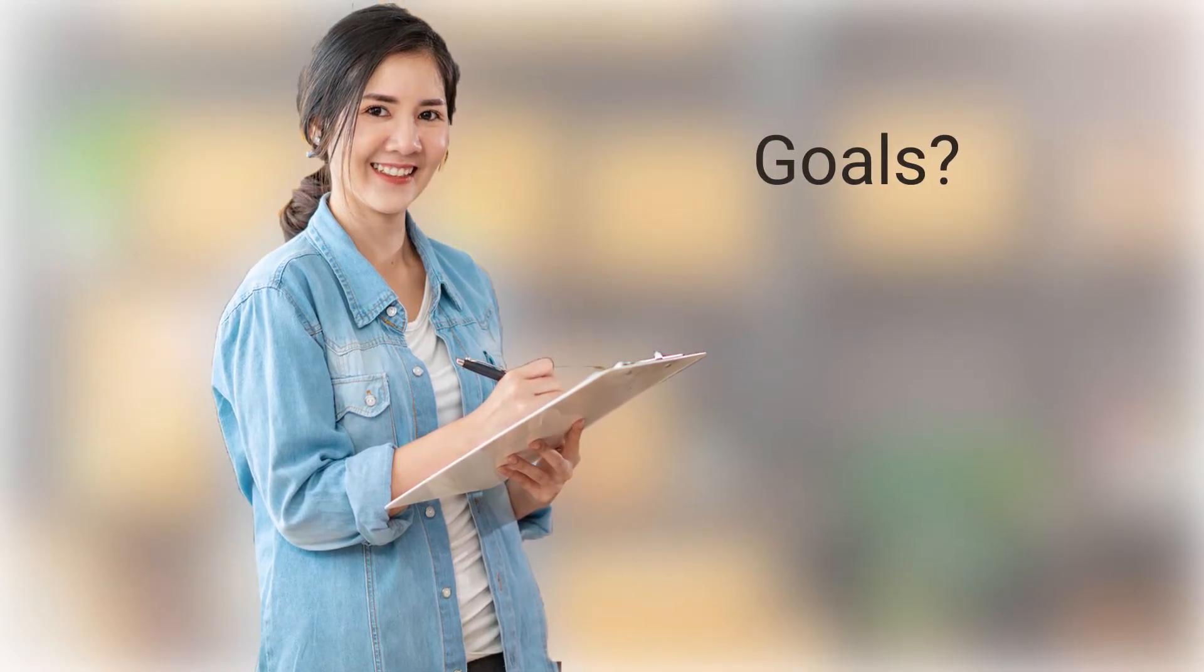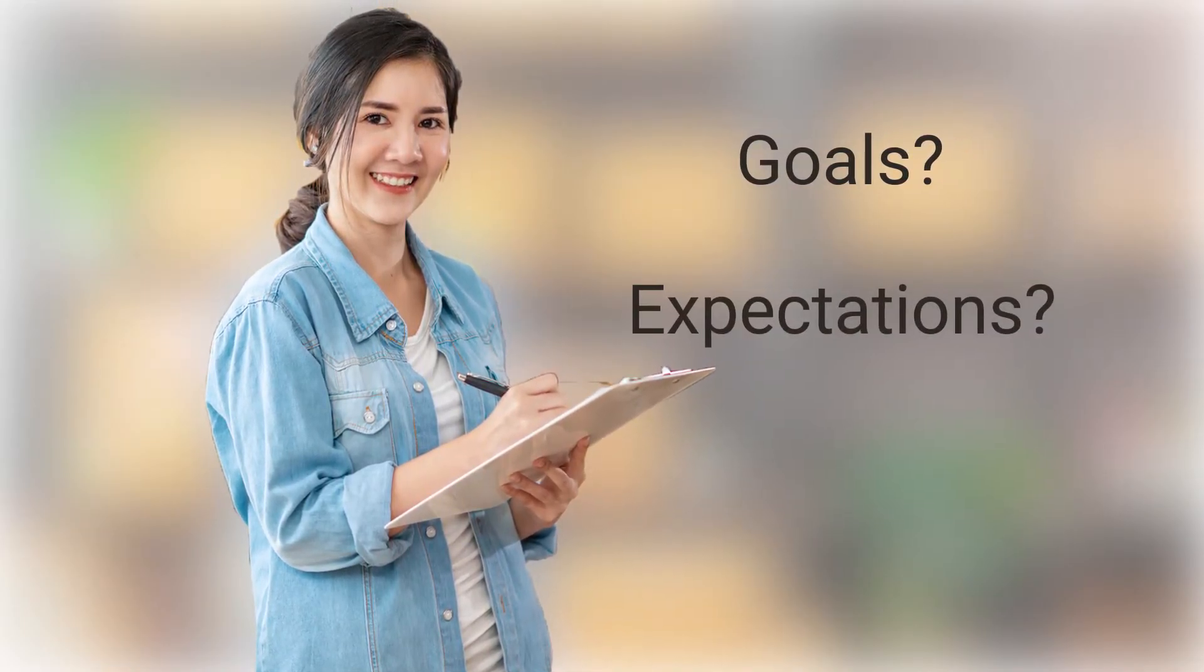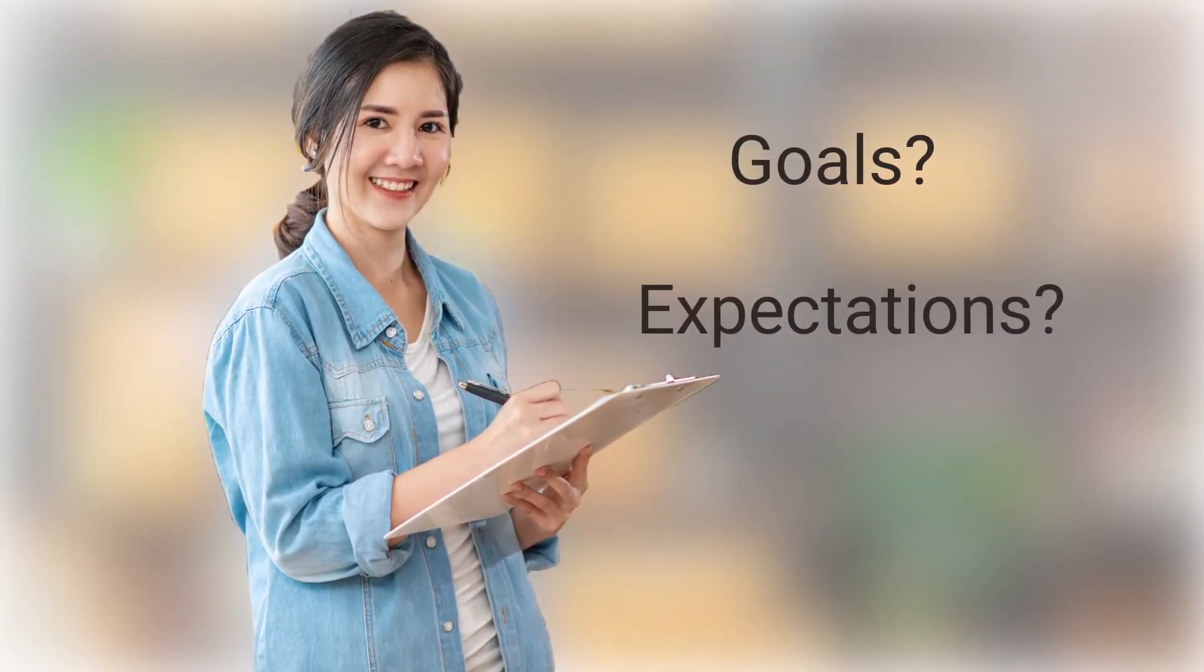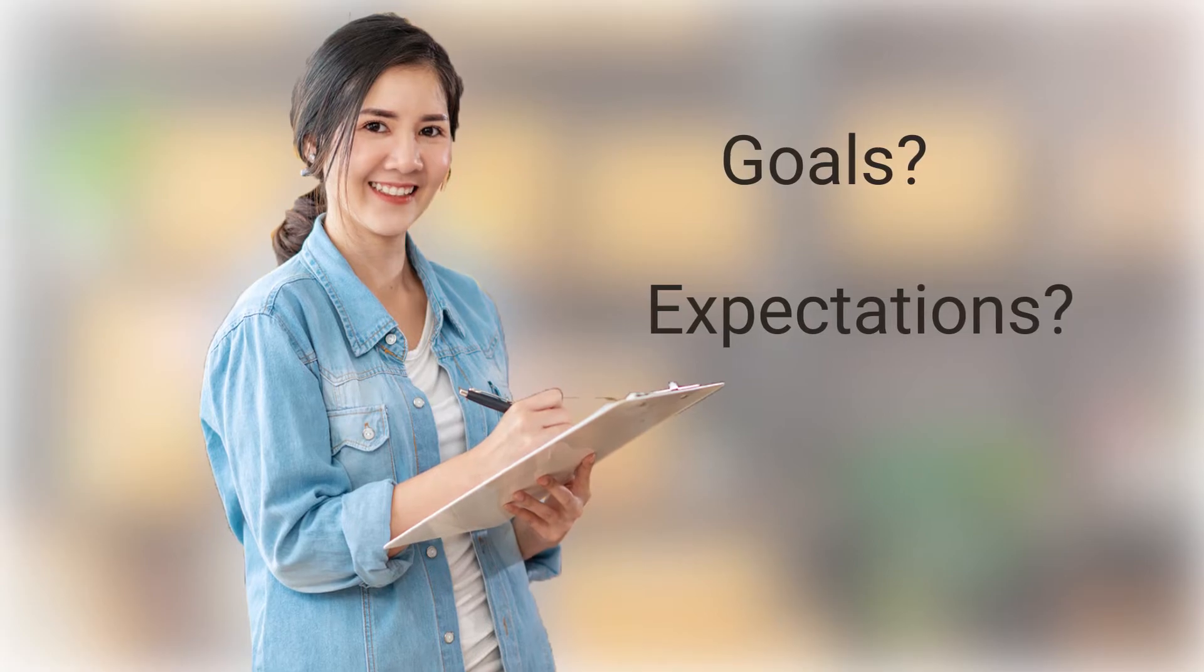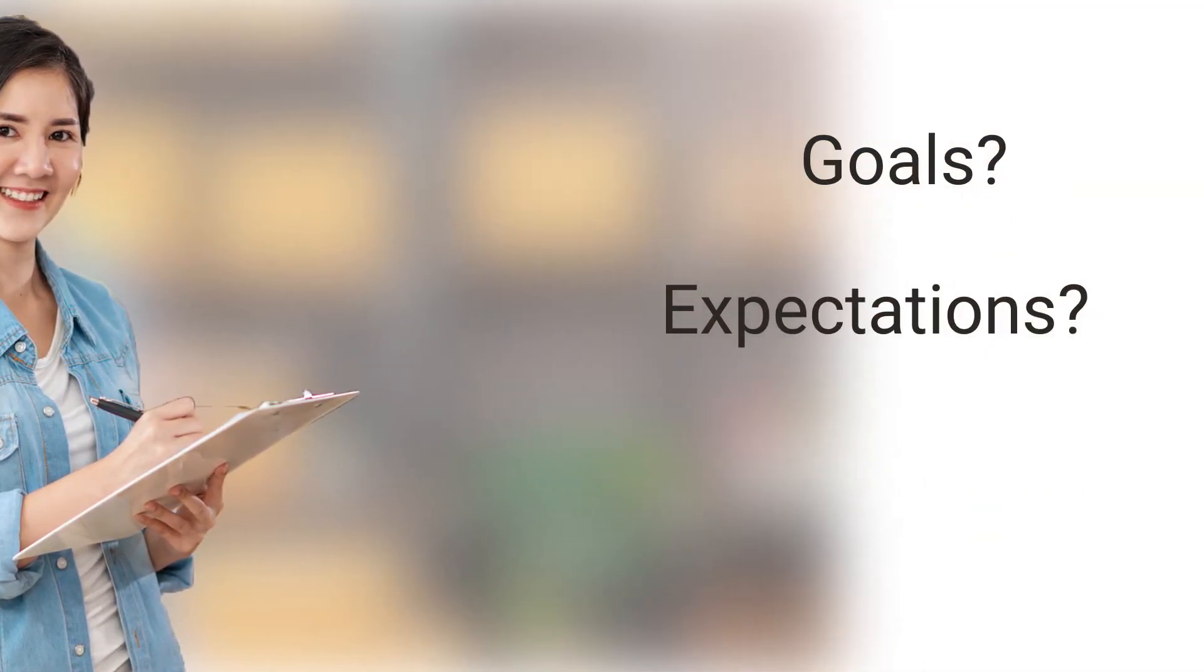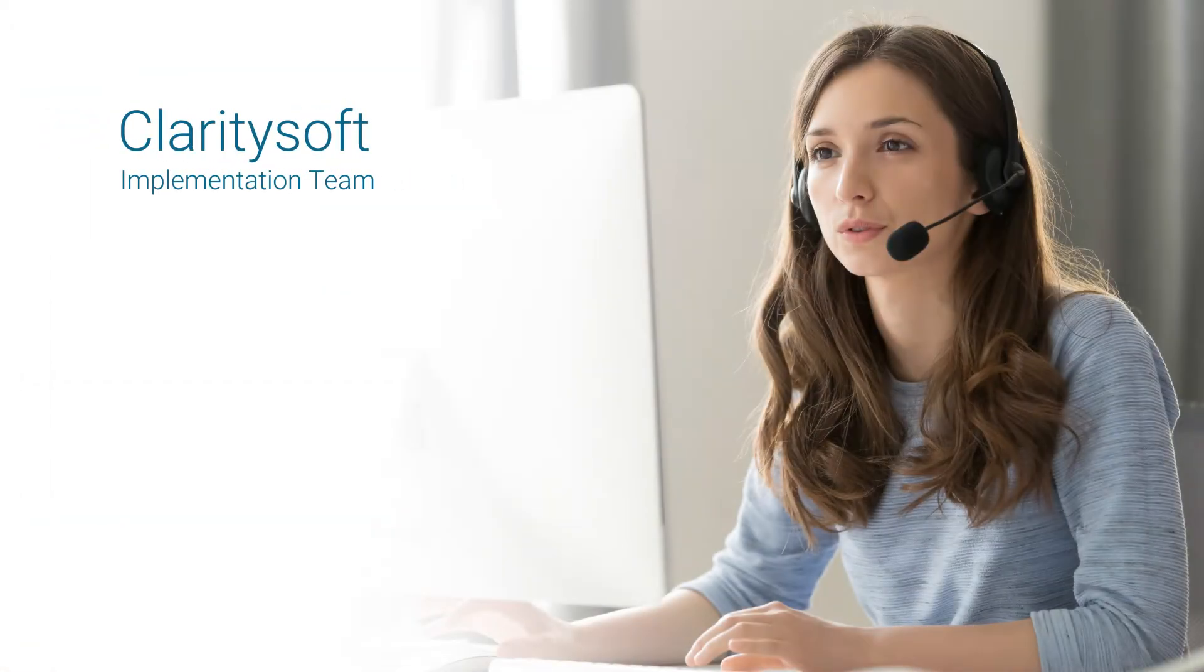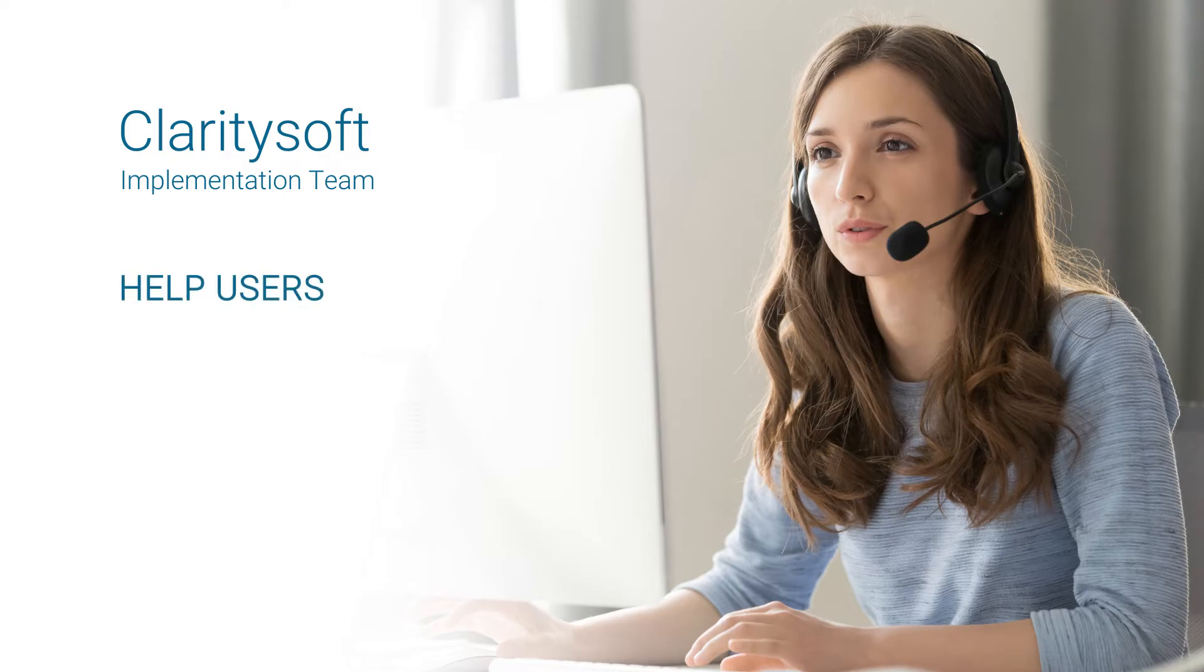But many companies making their initial foray into the world of CRM simply don't know what goals to set or what their expectations should be. The ClaritySoft implementation team has completed hundreds of CRM implementations and can help first-time CRM users understand what to expect and what goals to target.